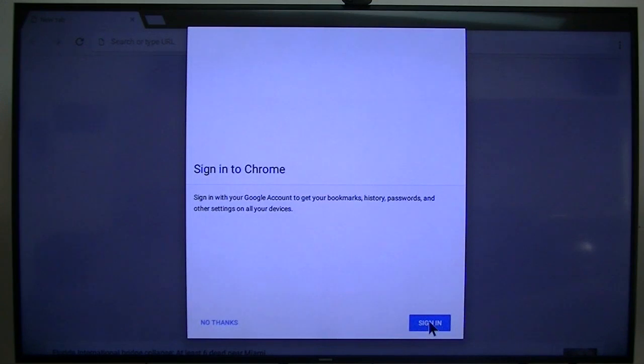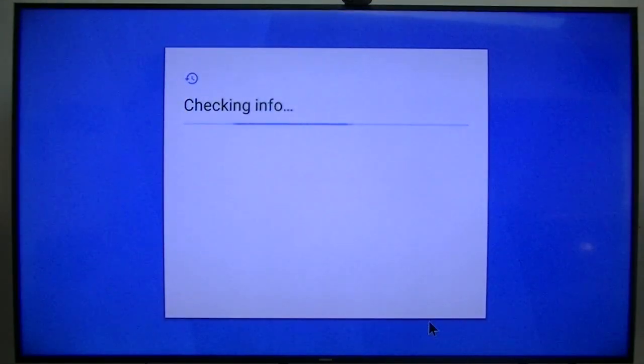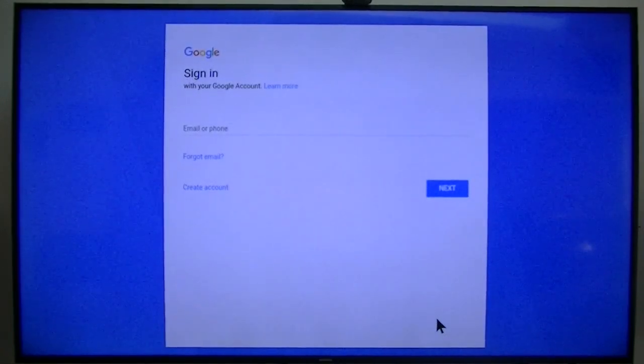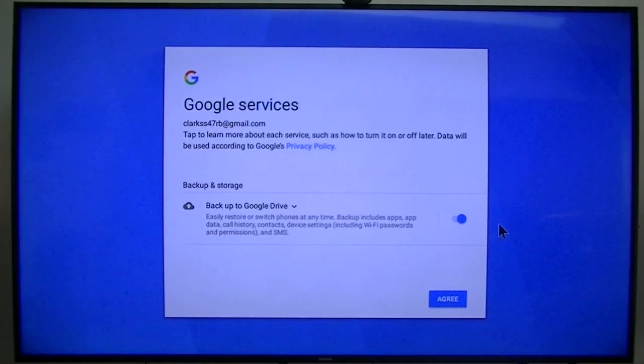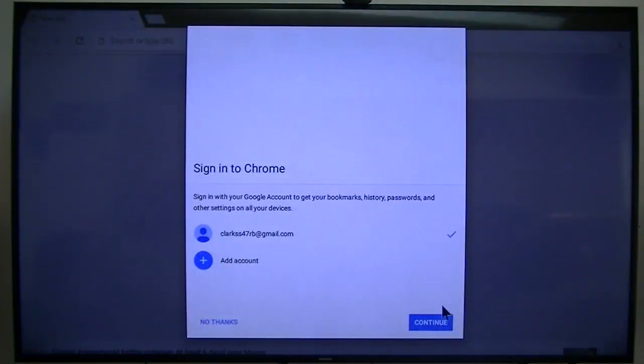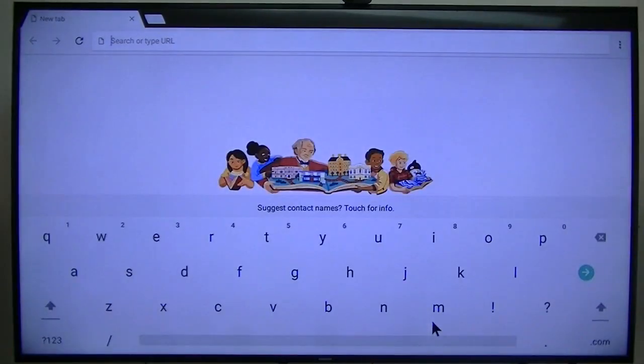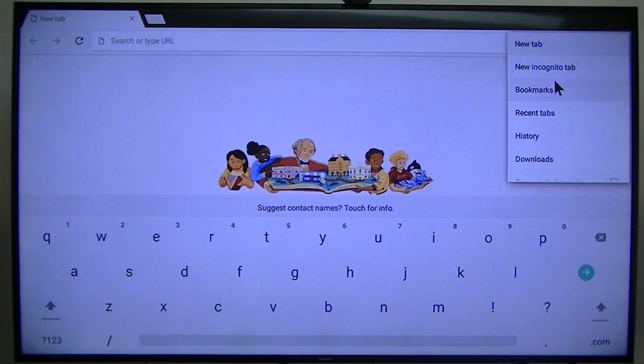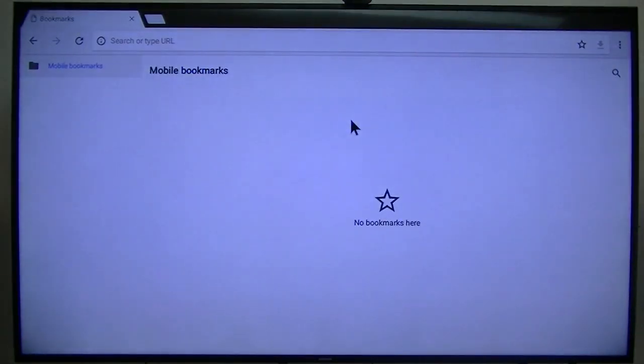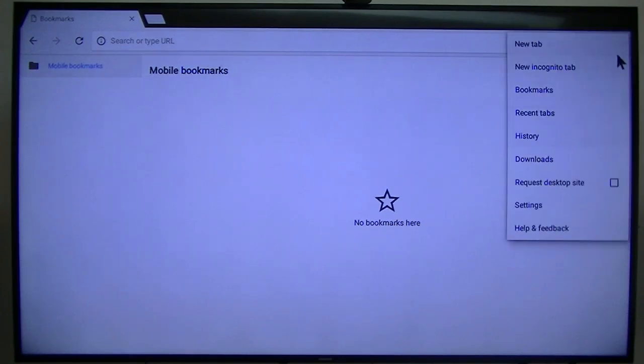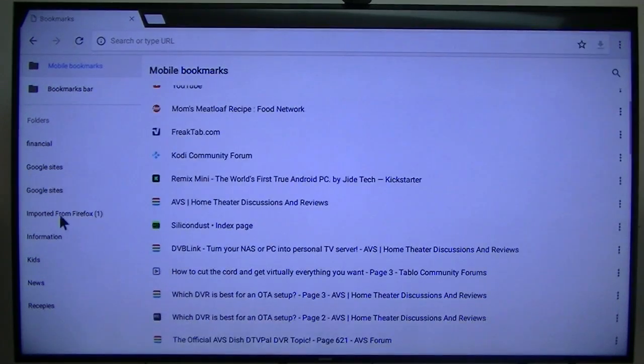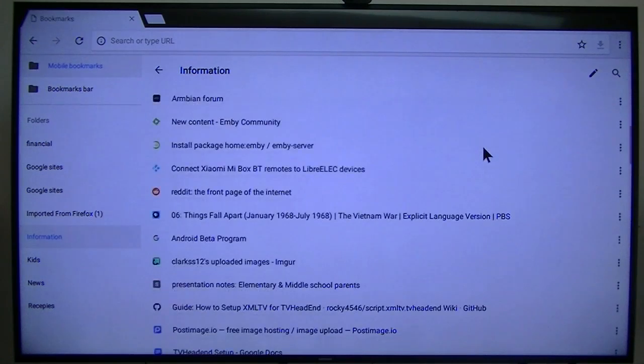Sign in, checking info. Let me go ahead and log into this. I logged into Chrome browser. Continue. Got it. Bookmarks. I haven't loaded up yet. It will. There they are, there they are. Awesome.